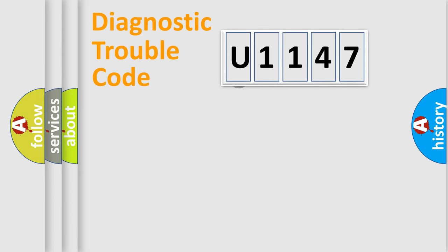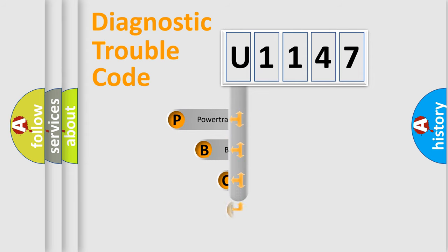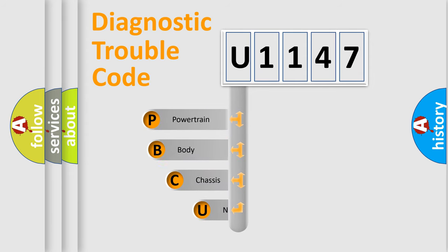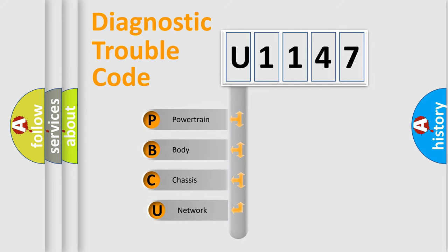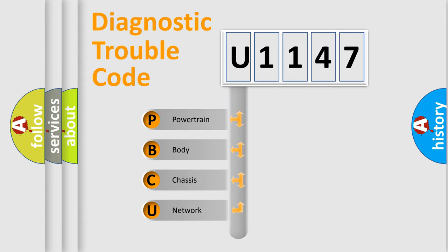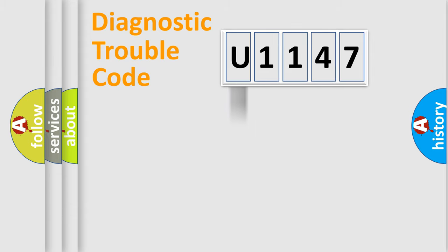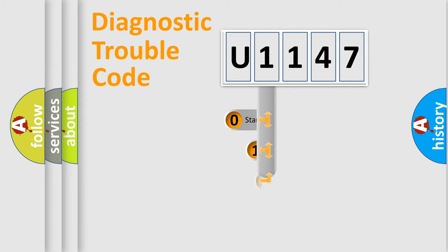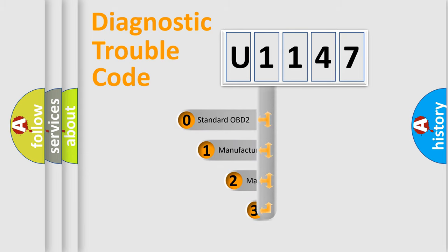First, let's look at the history of diagnostic fault code composition according to the OBD2 protocol. We divide the electric system of automobile into four basic units: powertrain, body, chassis, and network. This distribution is defined in the first character code.